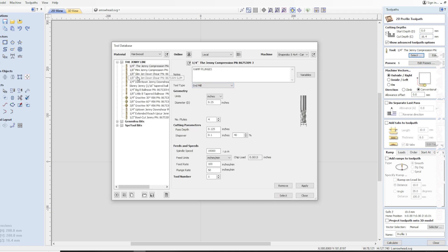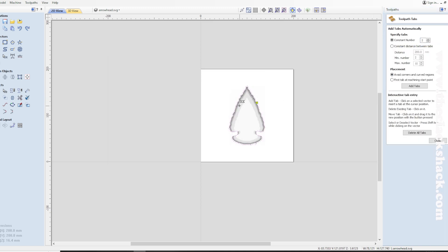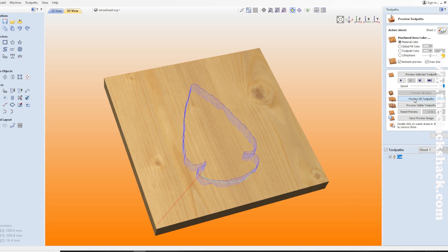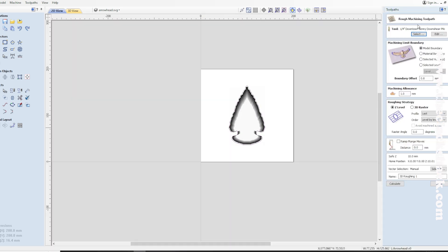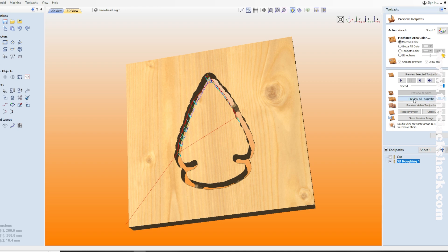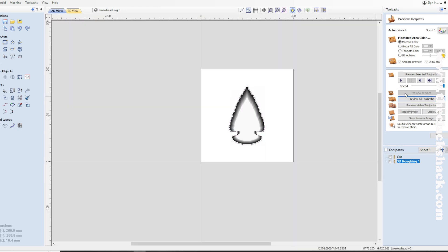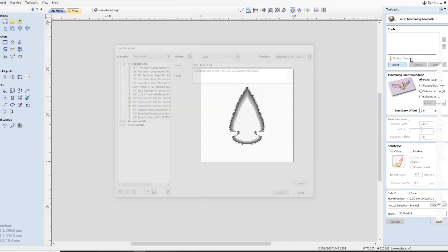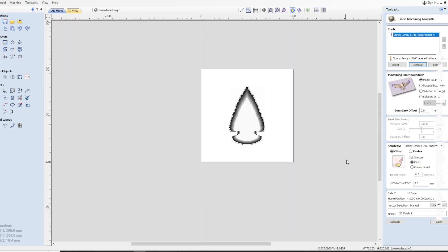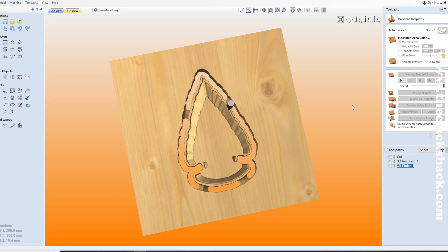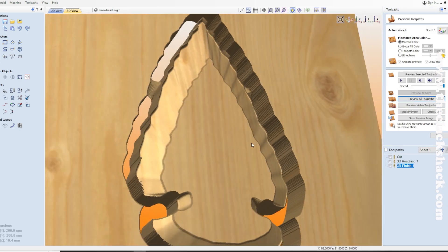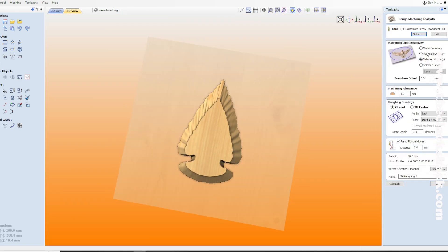I'm trying to eliminate any kind of edges or whatever. Of course I've got the downtown Jenny is going to be doing the cut out, and then I've got the skinny Jenny coming back to do the 3D relief along the edge. That's the roughing pass that you saw there, and then I'm coming back with the skinny Jenny and I'm going to do the detail pass.